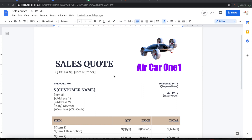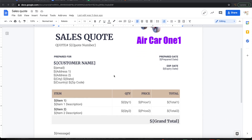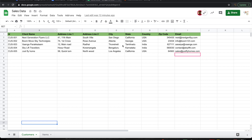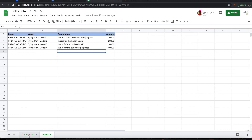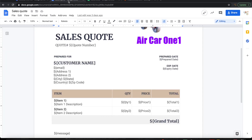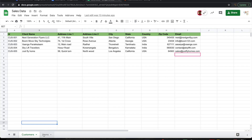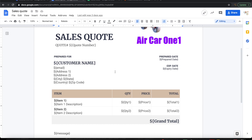Let's take an example. I have a sales quote template, and using this I need to make a number of sales quotes to customers. The sales quote template has customer information and item information. I already have the customer details and item details here. What I don't want to do is populate this manually — I want a way to automatically pick data from the customers tab and the items tab and fill that into this document to generate a sales quote.